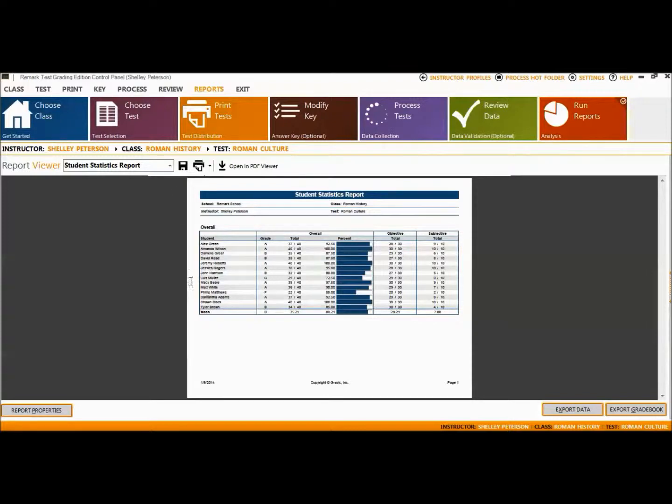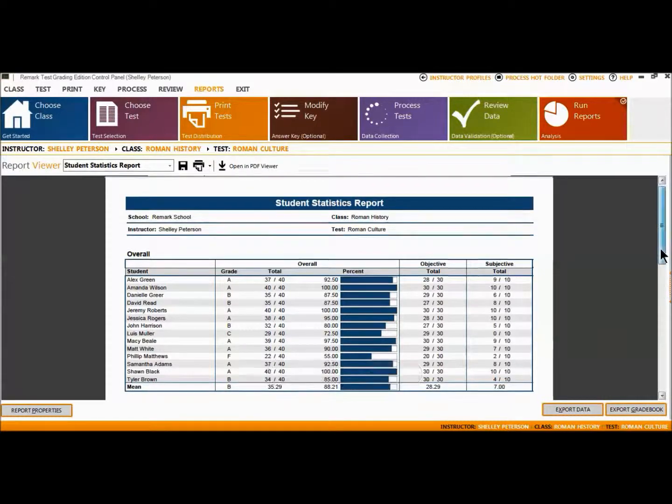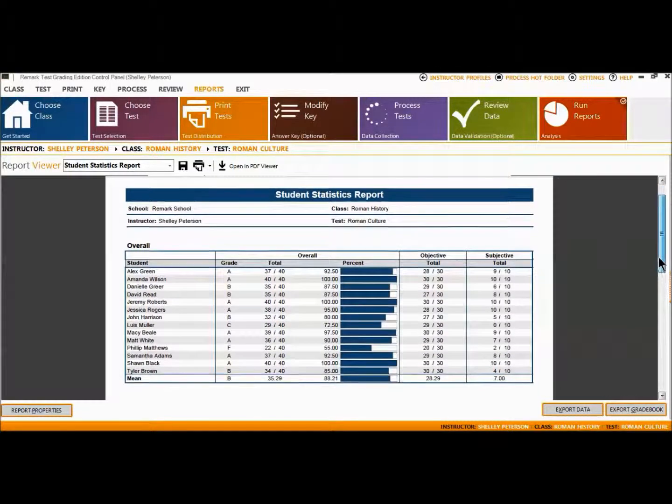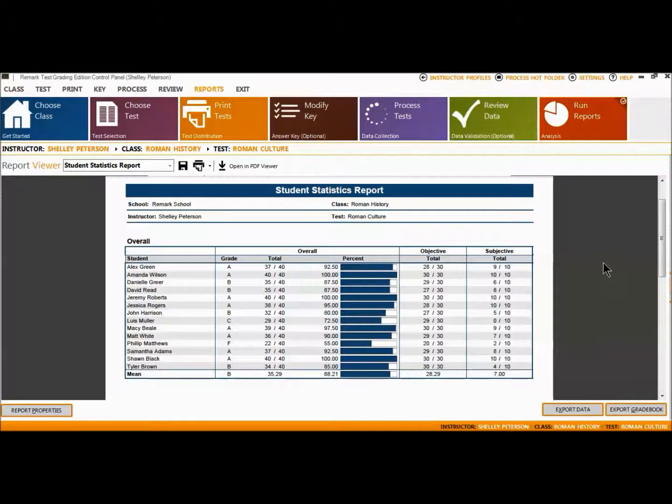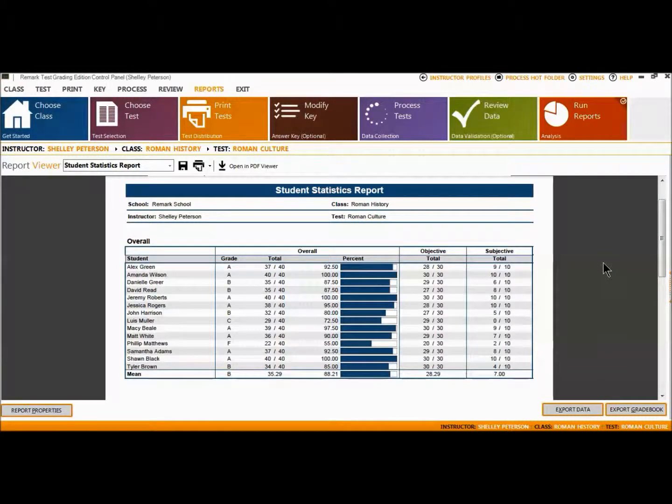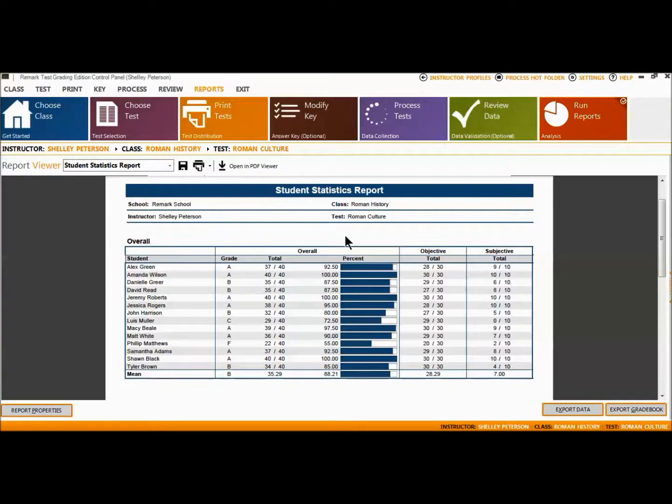The Student Statistics Report provides scores for all of the students in the class. Students are listed on the left side of the report and then the Grade, Objective, and Subjective, if applicable, scores are listed for each student. If learning objectives had been applied to this exam, additional pages would be available displaying this information.